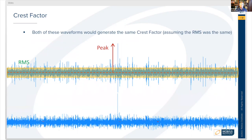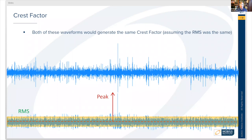Both of these waveforms would generate the same crest factor if we assume the RMS is the same value. On the upper time waveform, there's a lot more peakiness, while on the bottom there's just a very sporadic peak. Both generate about the same crest factor because the number of peaks doesn't have a big influence — it's just the absolute value of the highest peak.